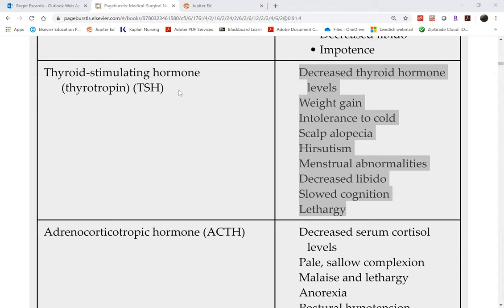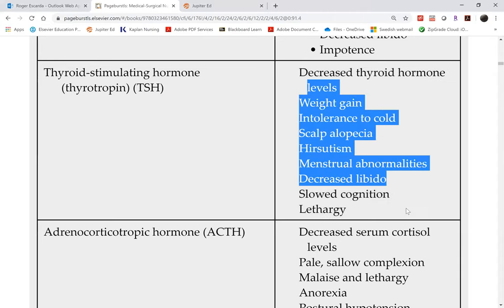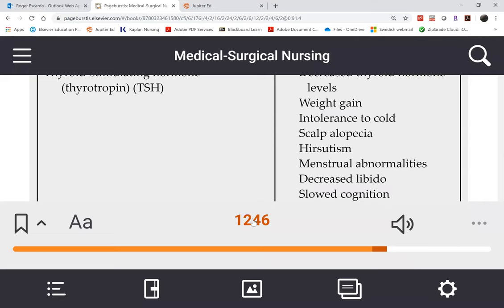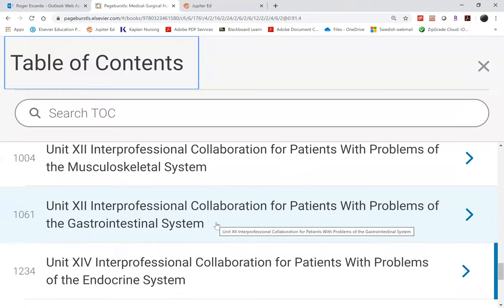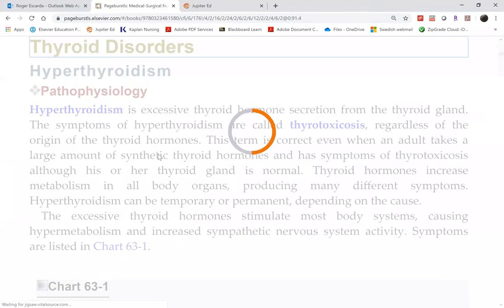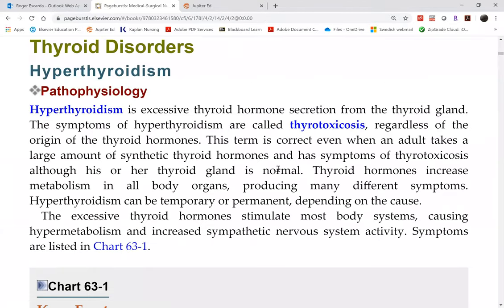With high TSH, you will have symptoms of hyperthyroidism. In Chapter 63 under primary hyperthyroidism, the defective gland is the thyroid gland itself, whereas in Chapter 62, the problem is the pituitary gland.